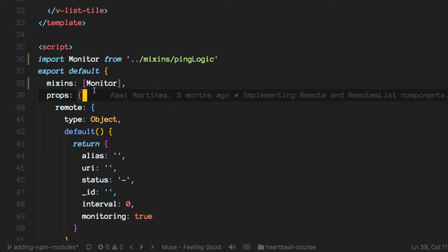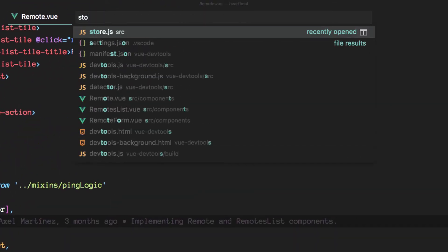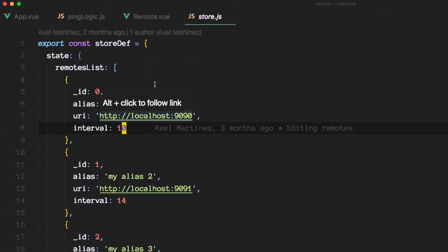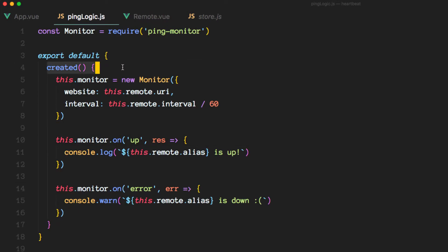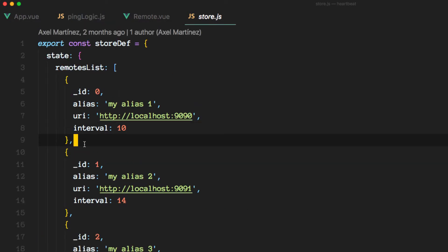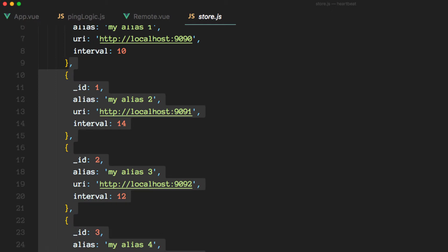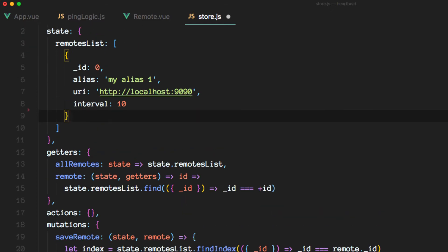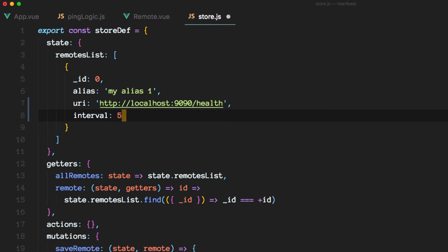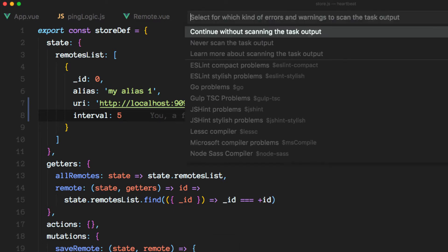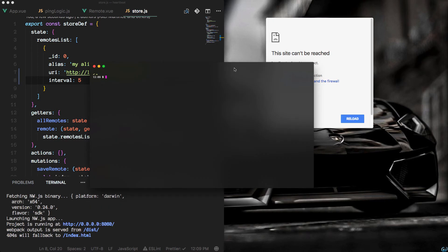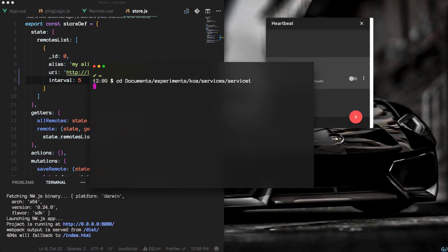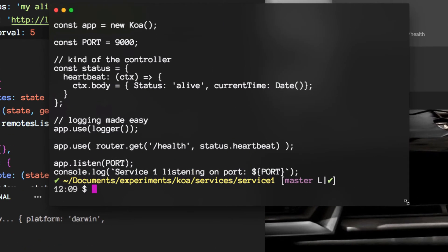So one more change I want to do before firing up this environment is to modify the store a little bit. Since we're creating a monitor every time our remote is being created by this logic here, we'll be seeing a lot of logs in there and I don't want to get you confused. So I am going to remove this and change this to be health and the interval to be 5 seconds instead of 10. Alright. So I think we're good to go there.